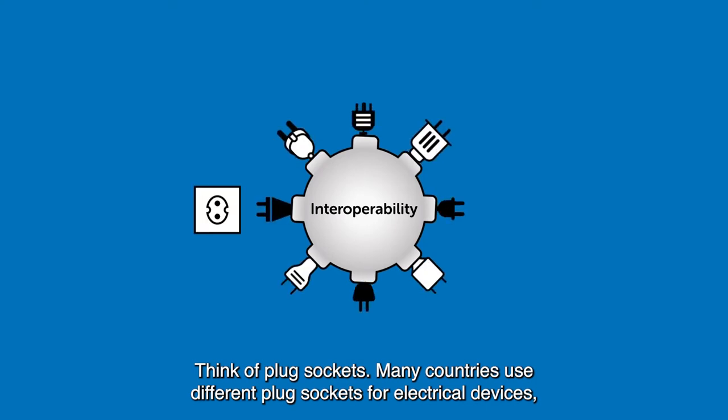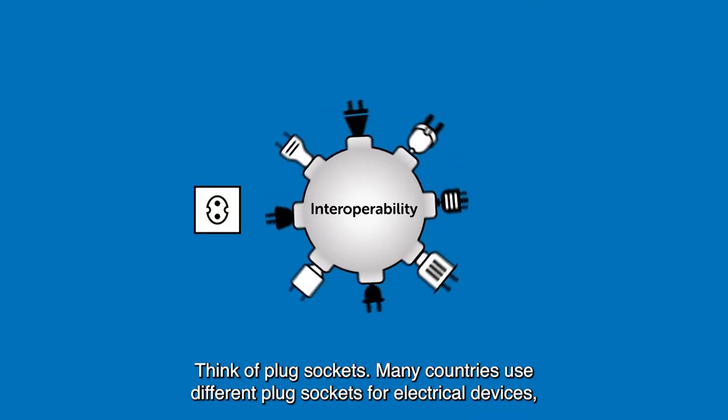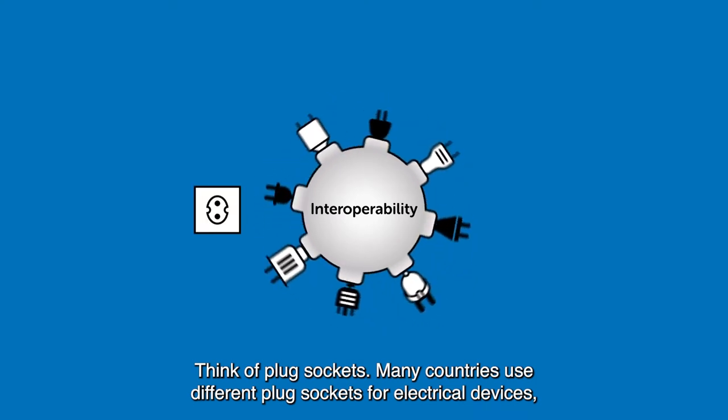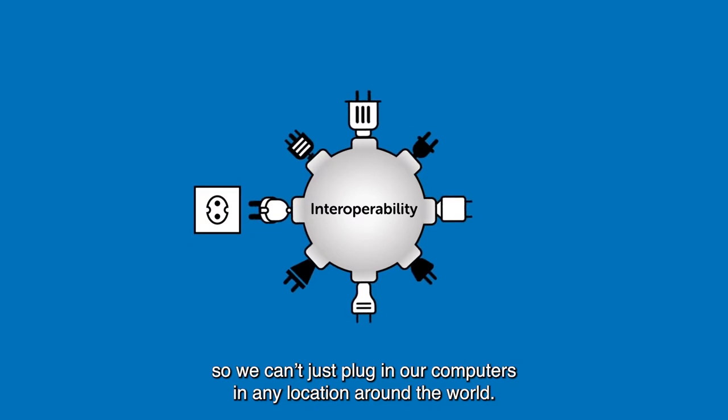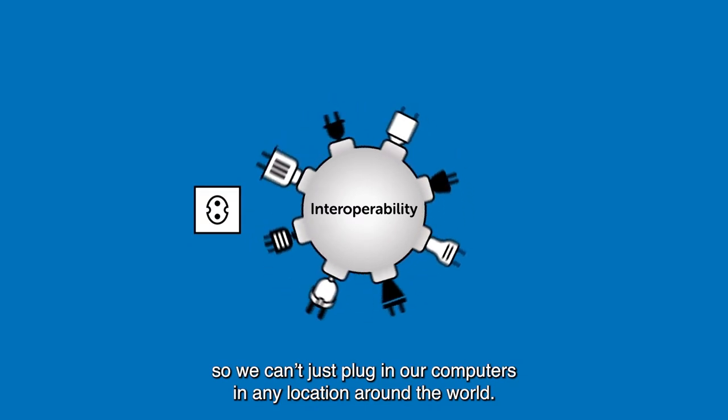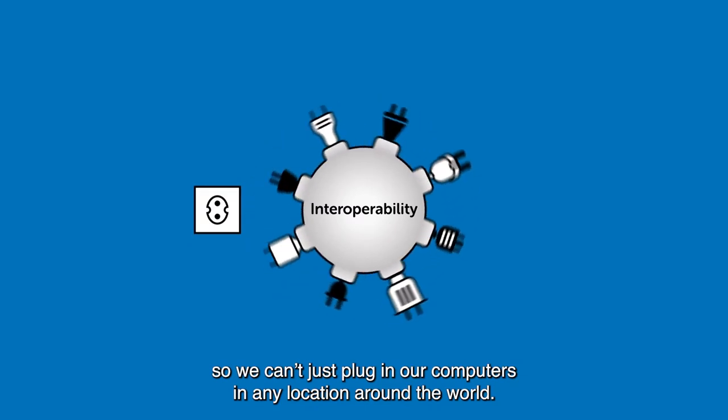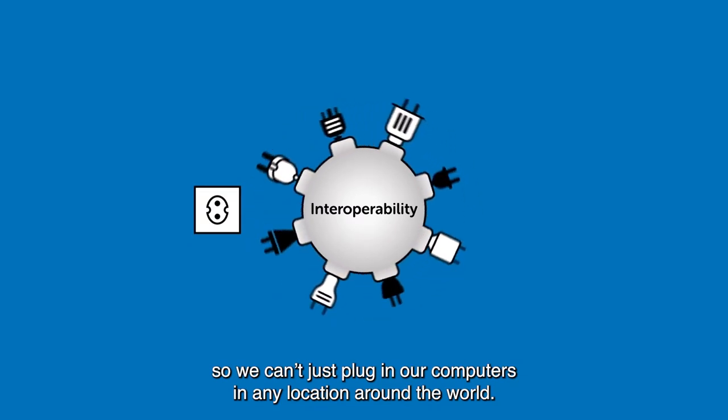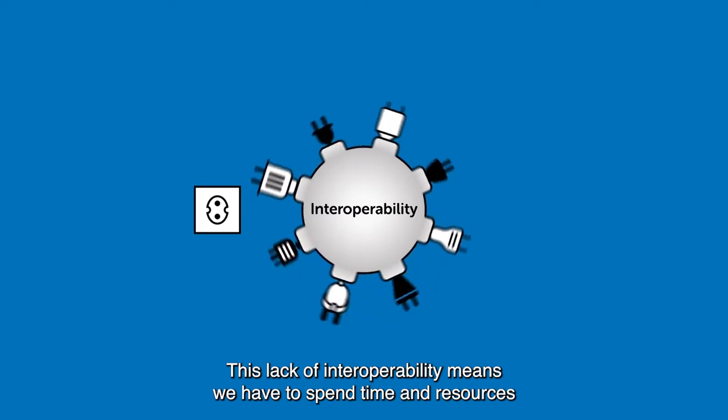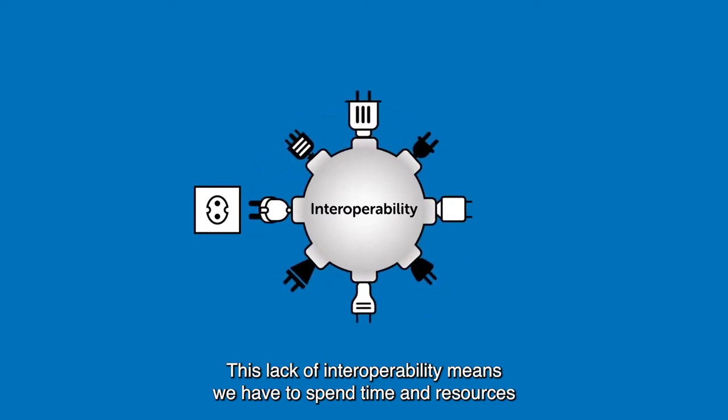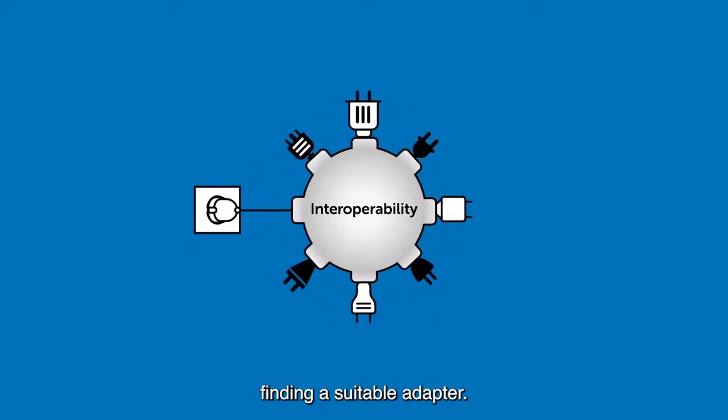Many countries use different plug sockets for electrical devices, so we can't just plug in our computers in any location around the world. This lack of interoperability means we have to spend time and resources finding a suitable adapter.